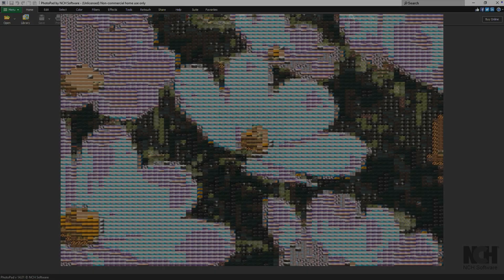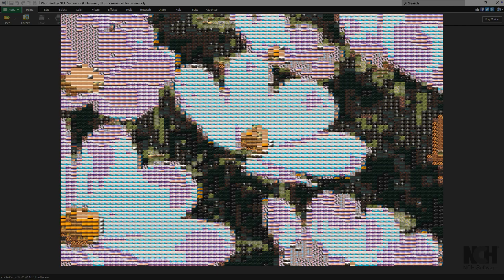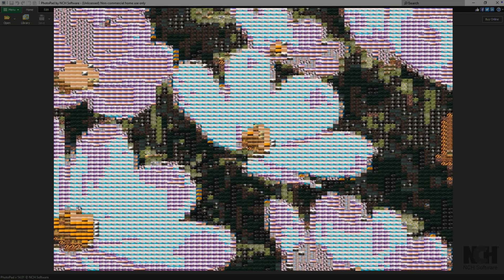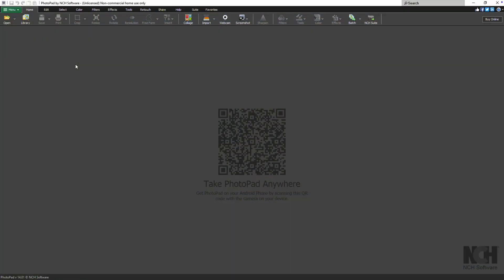The Mosaic effect transforms your image by blending it with a collection of smaller tiles, creating a unique mosaic version of your original.